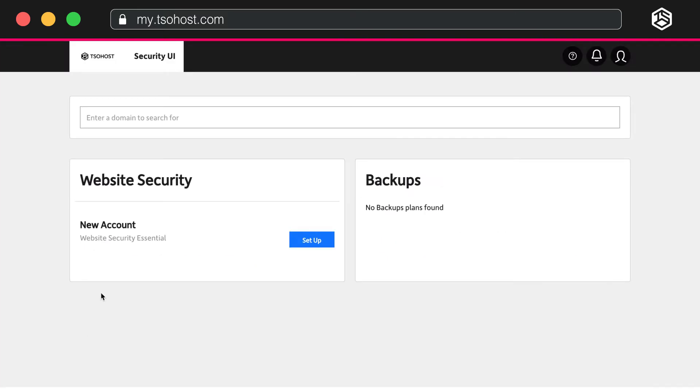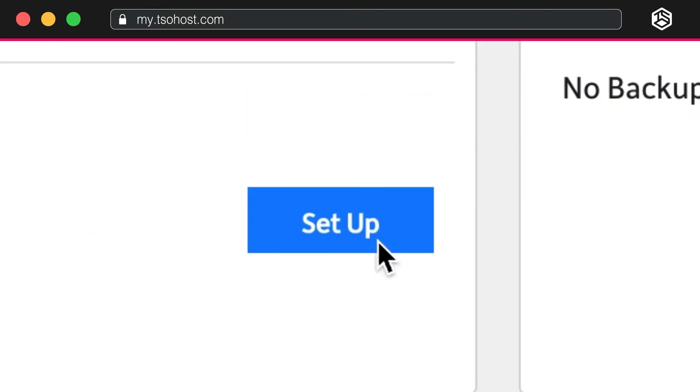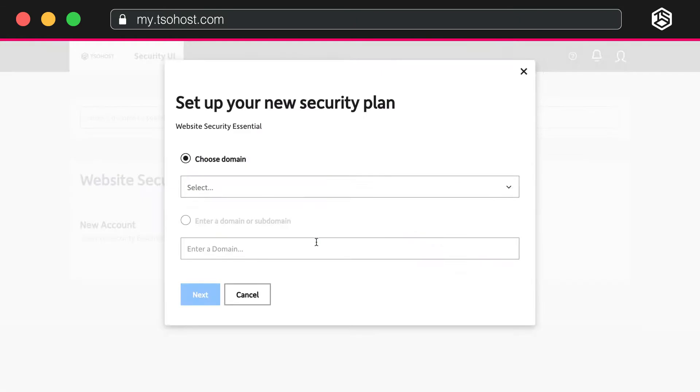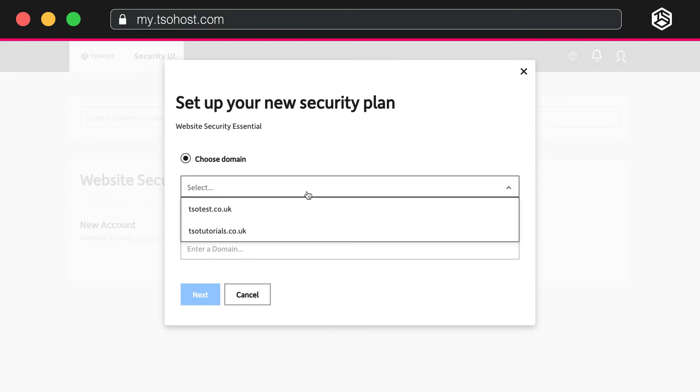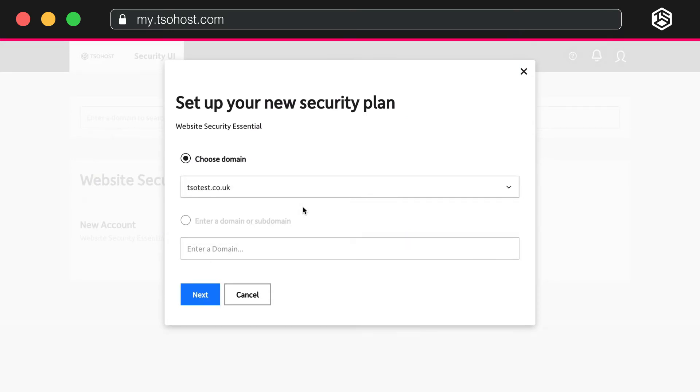Welcome to the TSO Host Security User Interface. Click the Setup button. Choose the domain name you want to secure from the drop-down menu. Hit Next.